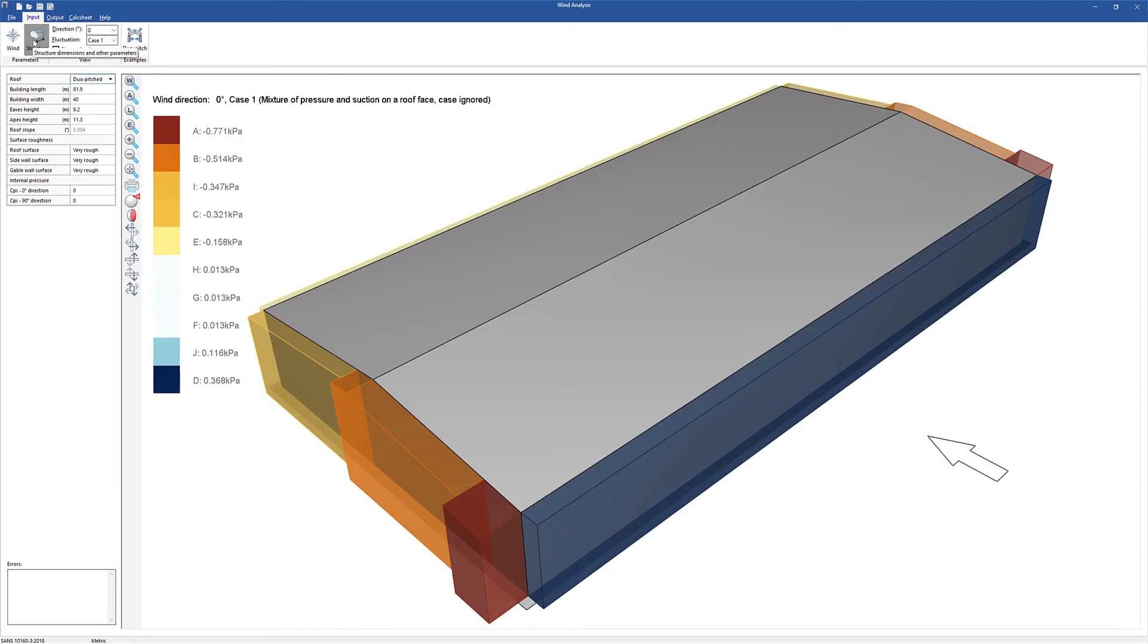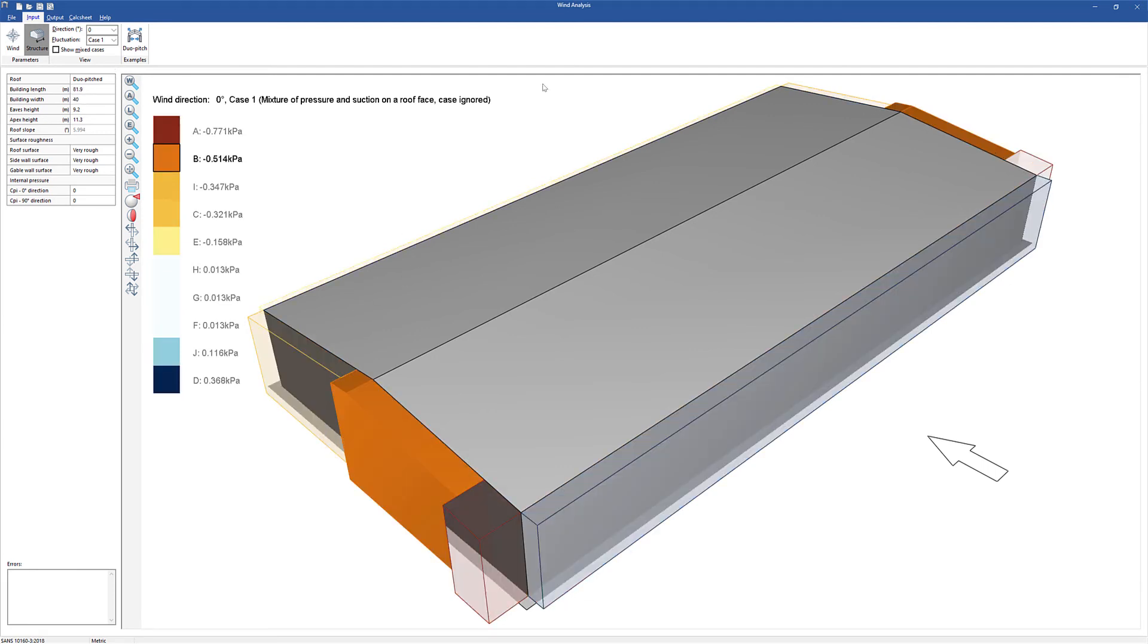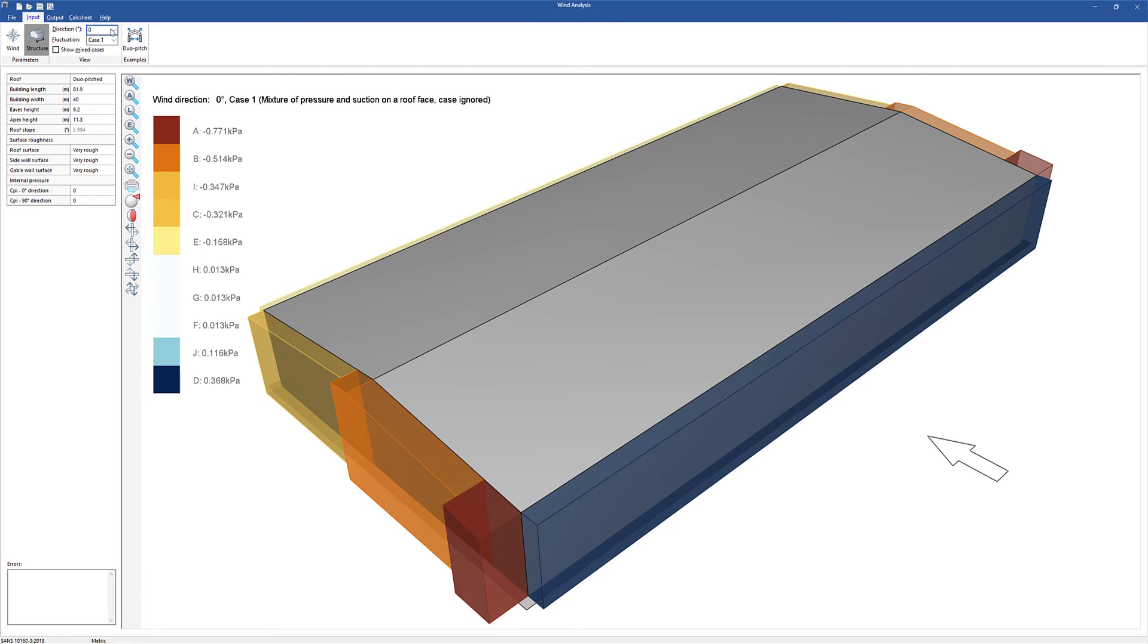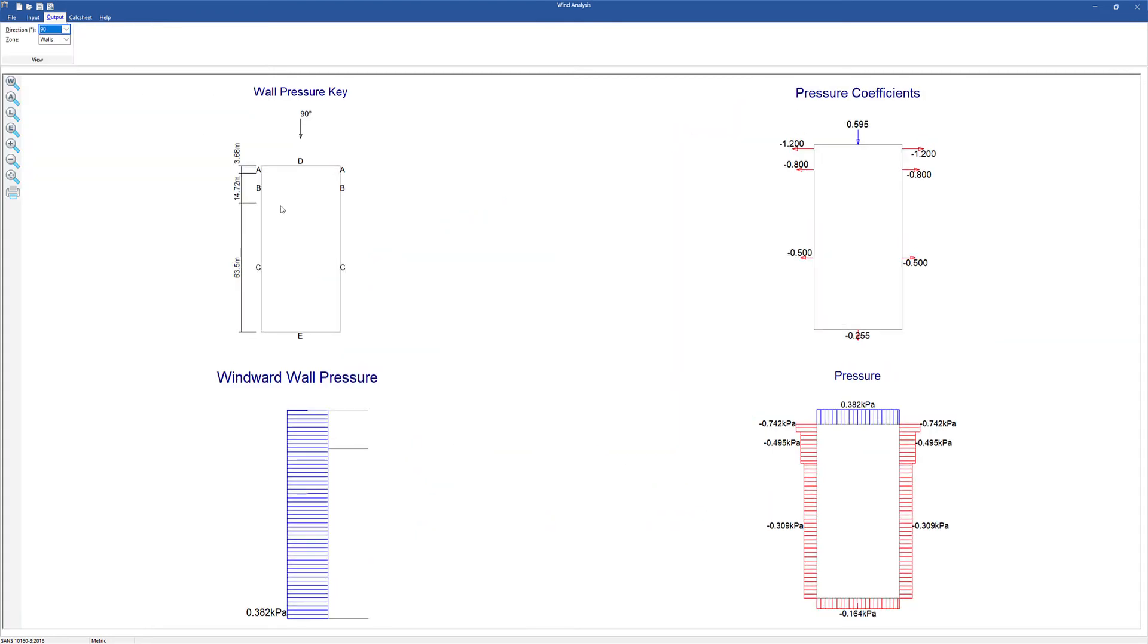Duo pitched and mono pitched roof types are supported. Various pressure coefficients are shown for different load cases in each wind direction. The output shows the different pressures on the structure.